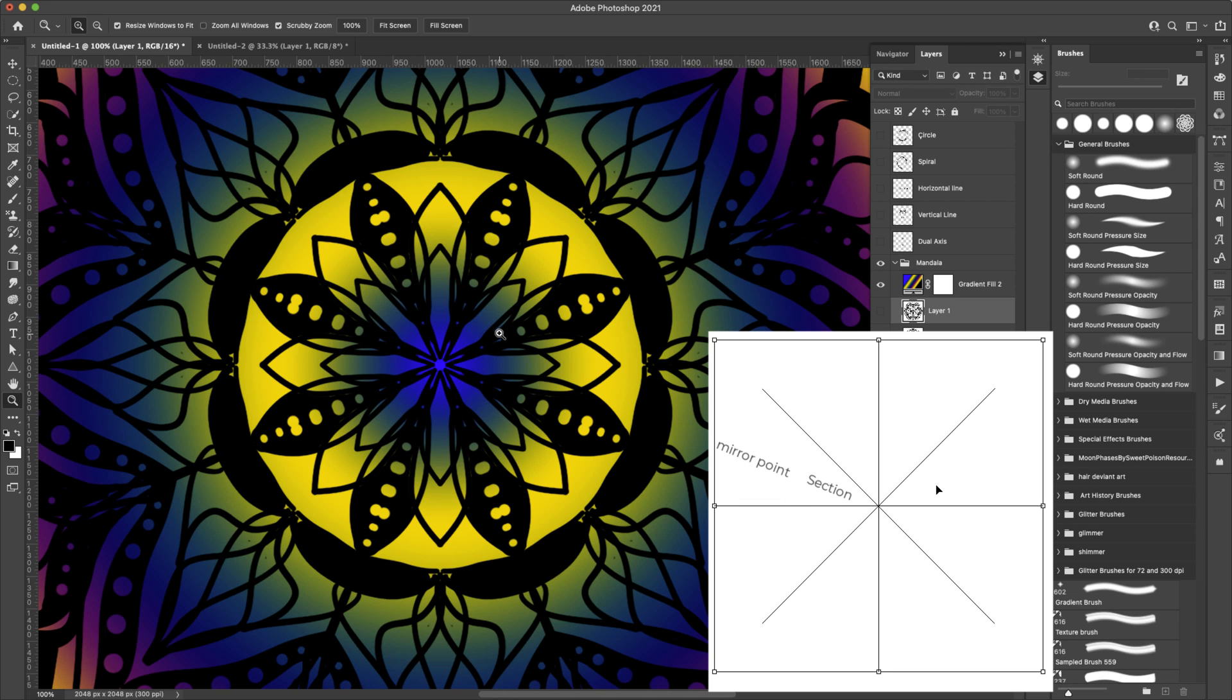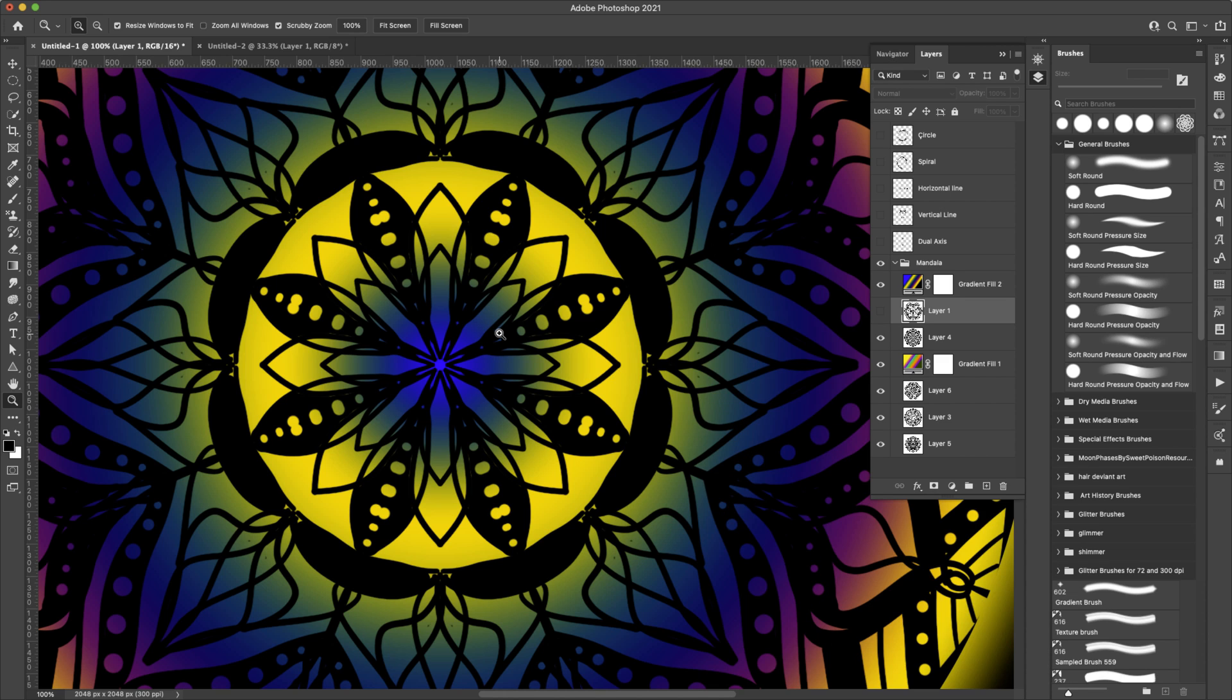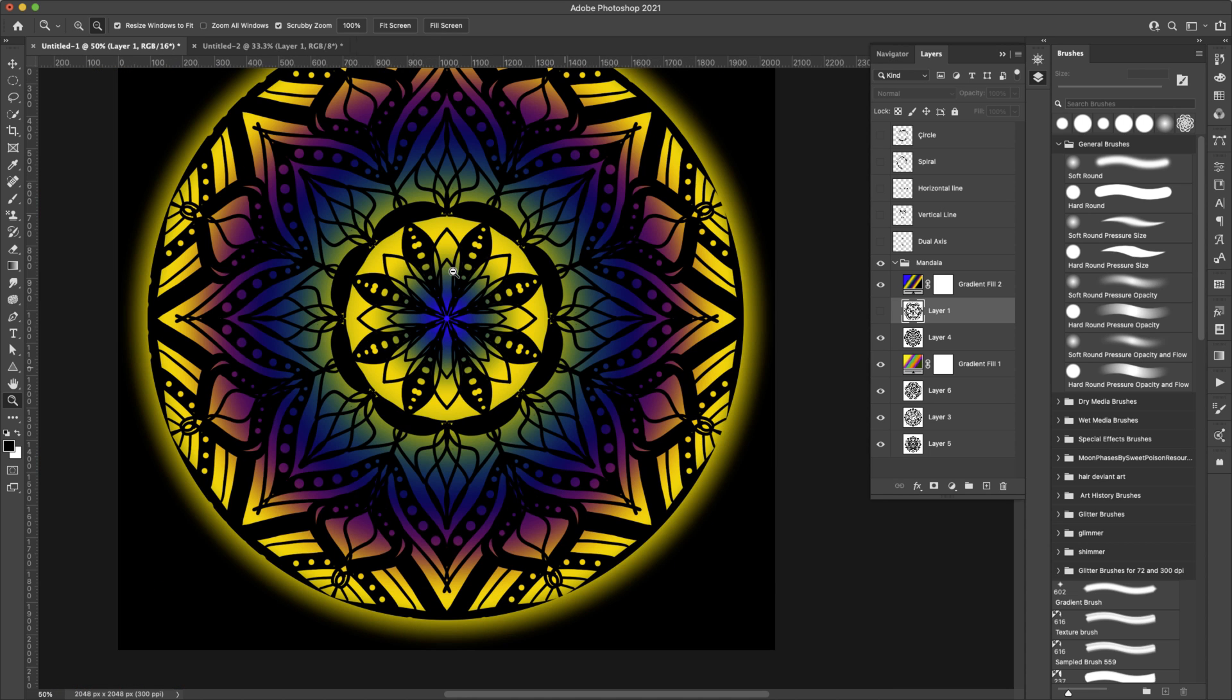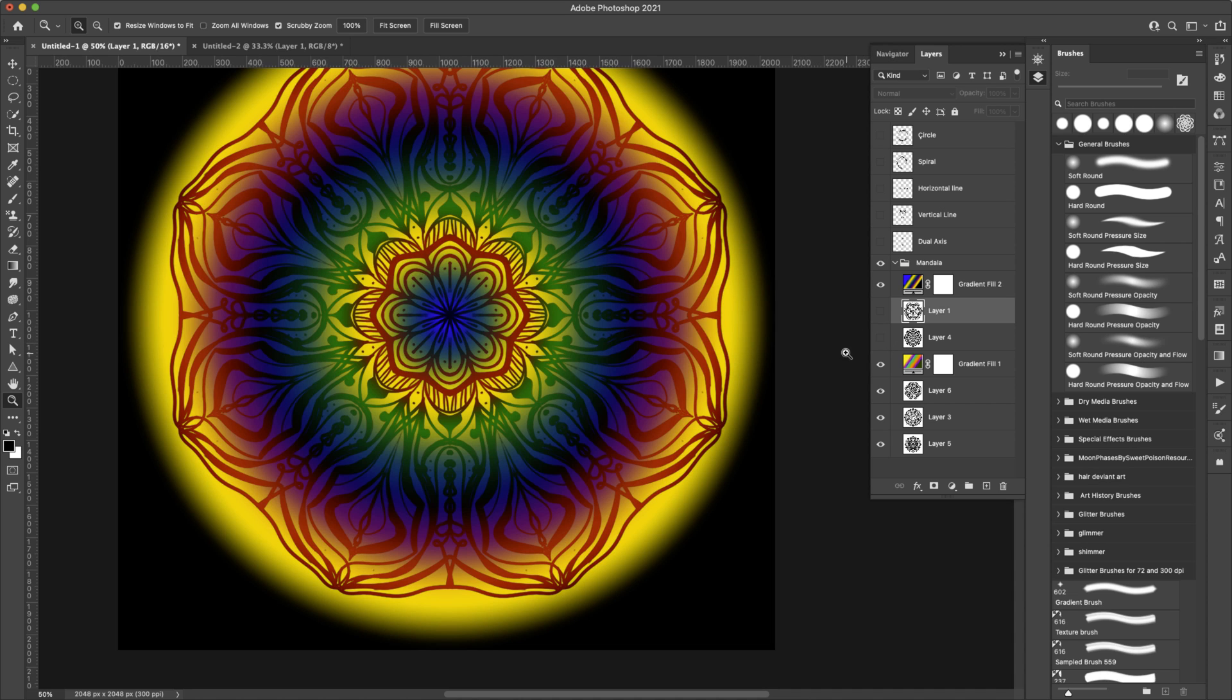So what I usually do is I'll do all of the bigger things in mandala and then I'll switch over to radial and I'll do like this type of detail work here so that I'm not getting double lines and things like that. So I just wanted to point that out just in case you start seeing something like that and it starts to bother you.